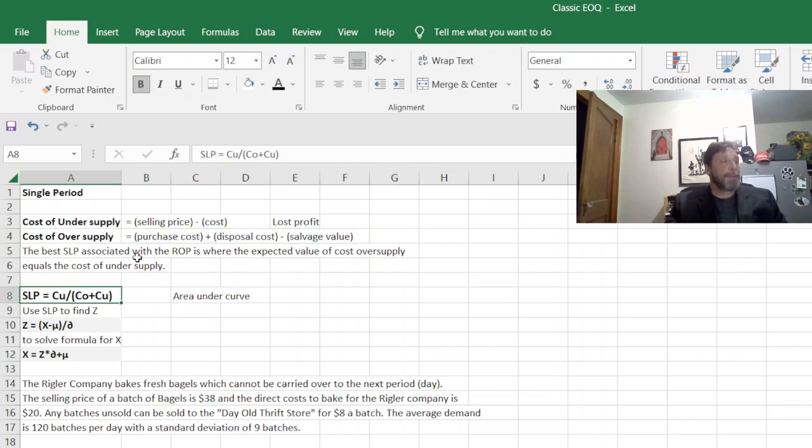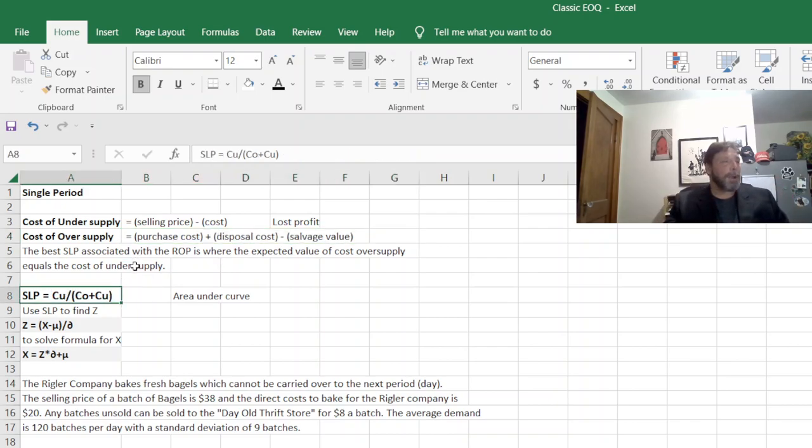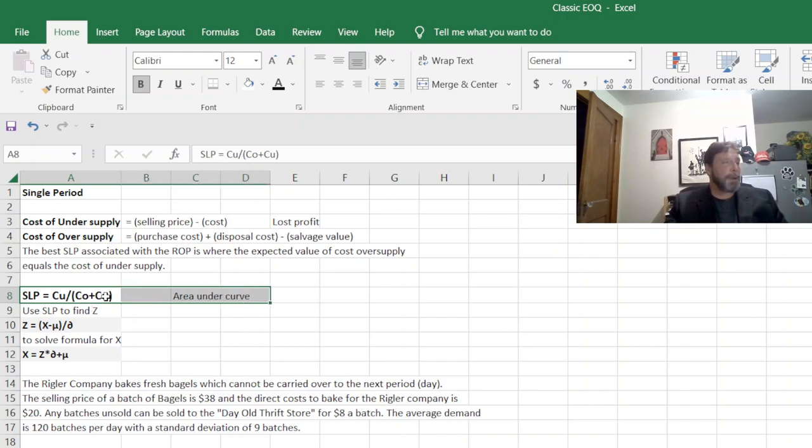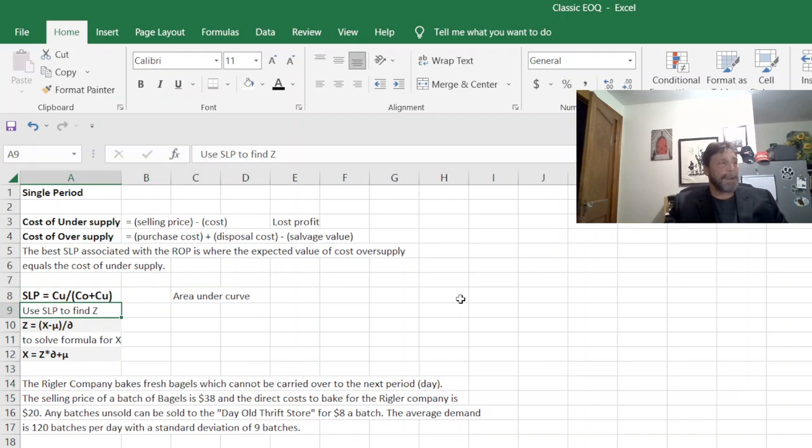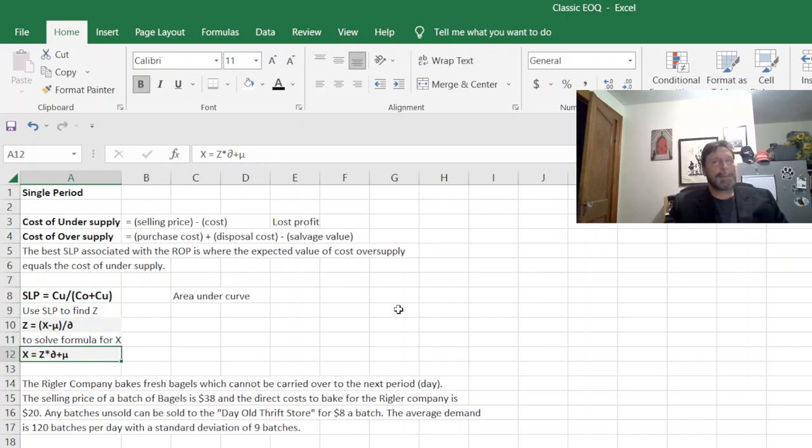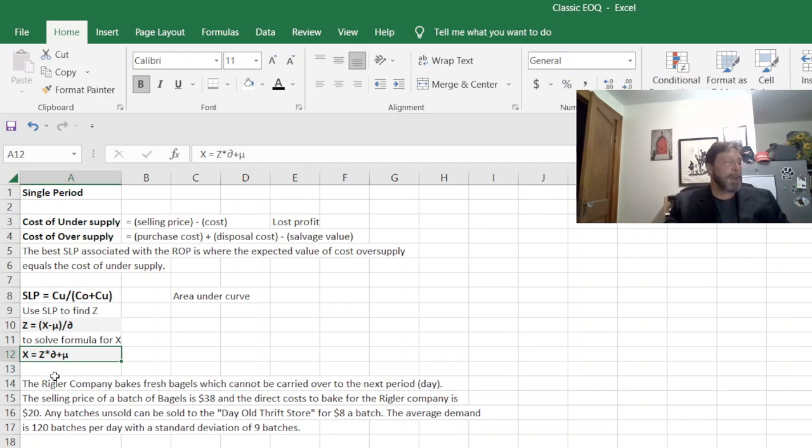Then we have our SLP, which is the area under the curve, which is this ratio here. And from that, we can find our Z value. And the real number we're trying to find is our X. How much extra product do we need to carry?